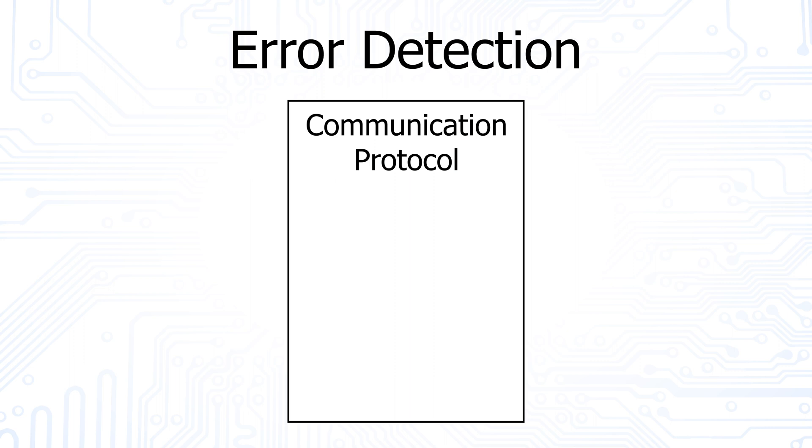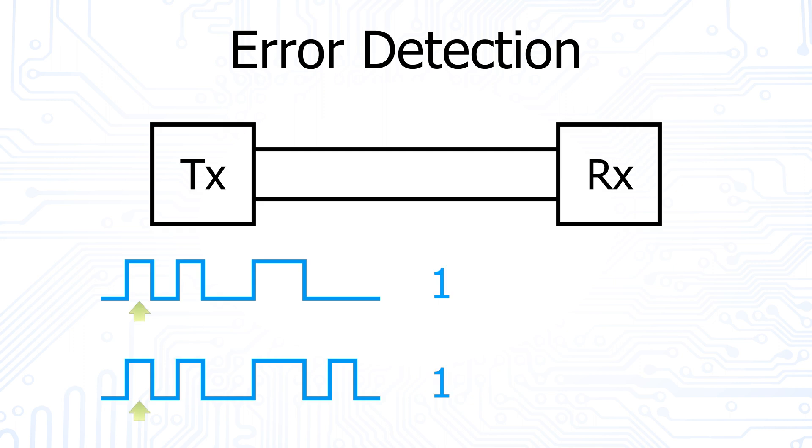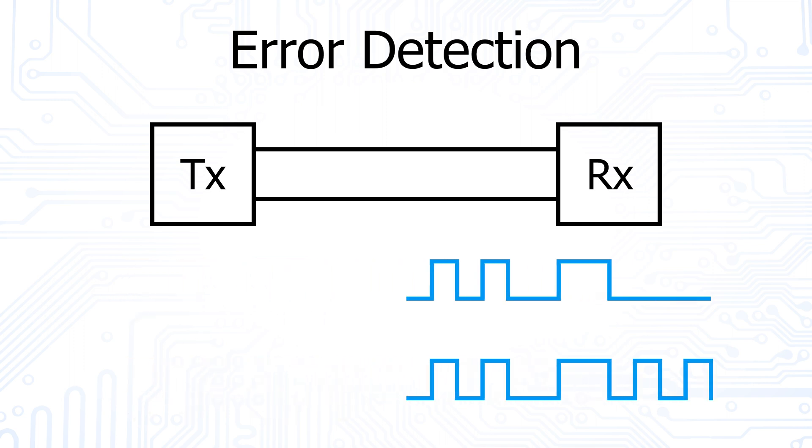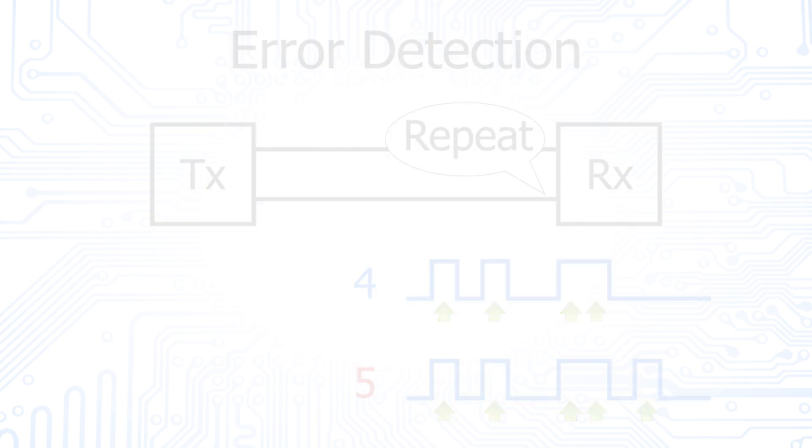To detect an error, the transmitter and receiver must first define a common rule. This rule is, for example, that the number of high states in a transmission must be even. To guarantee that the rule is fulfilled, the parity bit is used. The transmitter counts the number of high states in the transmitted data and then sets the parity bit to either high or low, so that the total number of high states in the transmission is even. The receiver knows of the rule and again counts the number of high states in the incoming transmission. If this number is not even, the receiver knows that at least one error has occurred during the transmission. In this case, the receiver can ask the transmitter to repeat the transmission again.